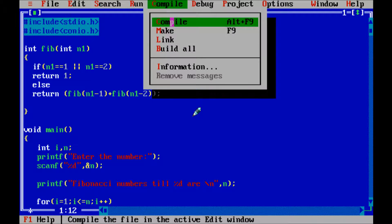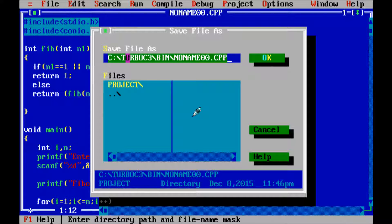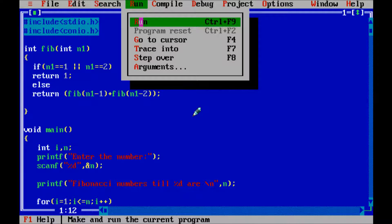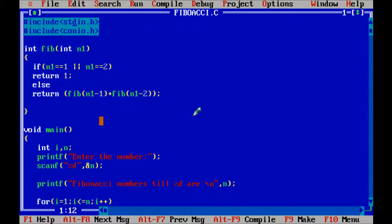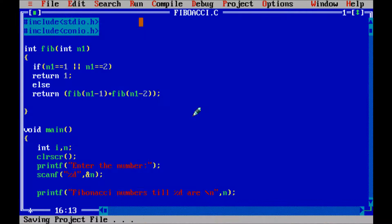Now let's compile the code — no error found. Now I am going to save the file as fibonacci.c. Now run the code — no error found. Compile it and run it again.